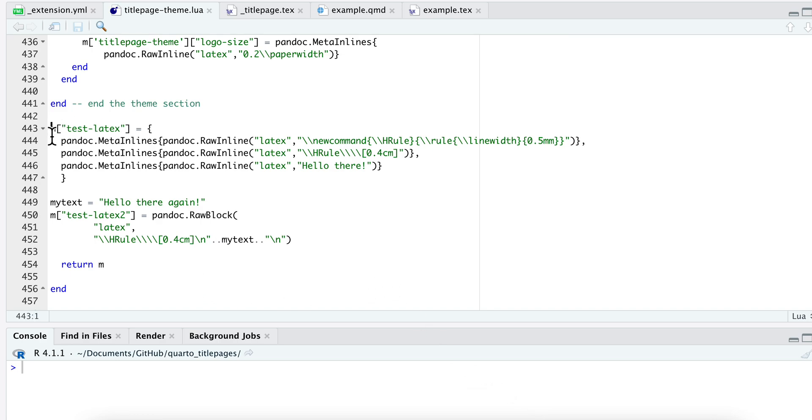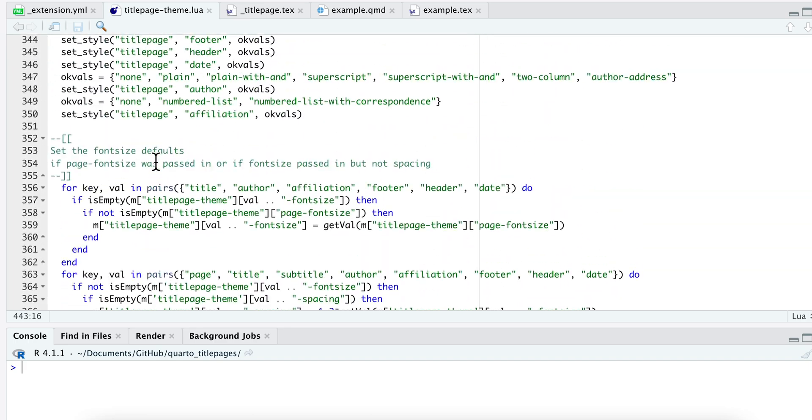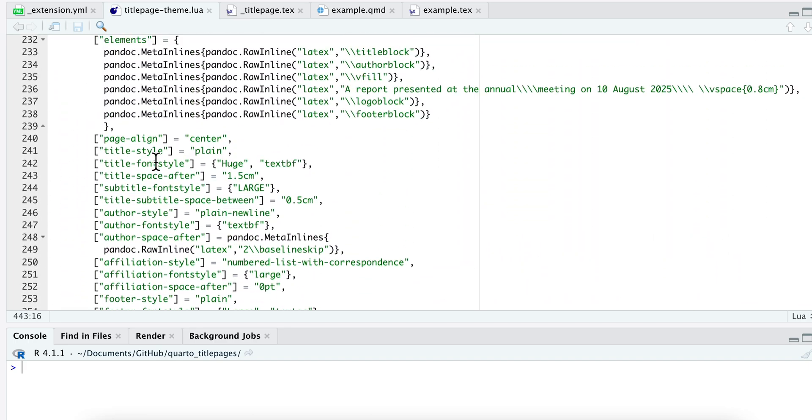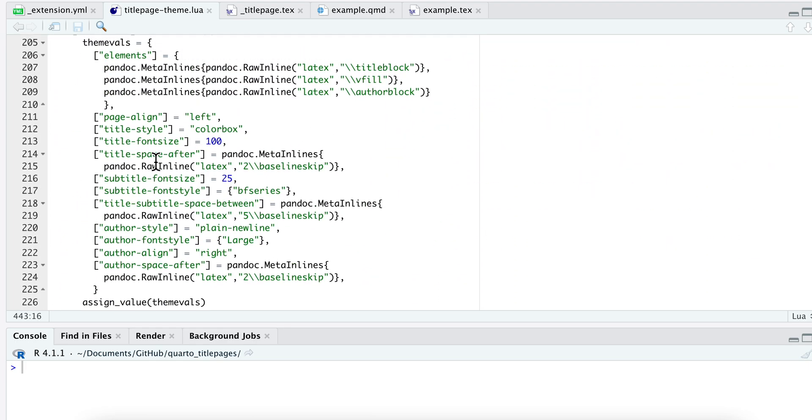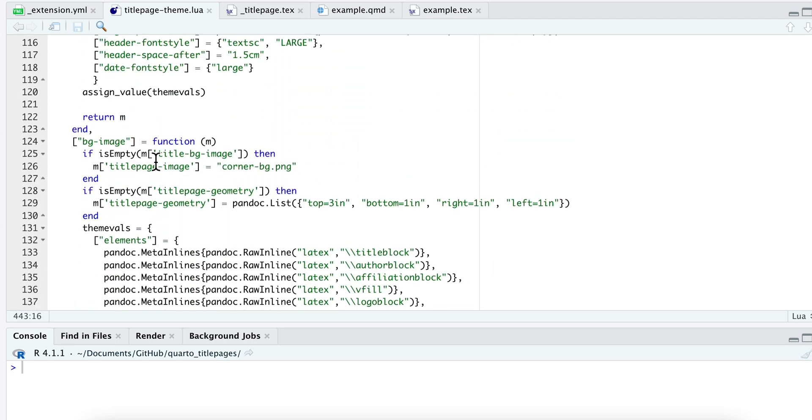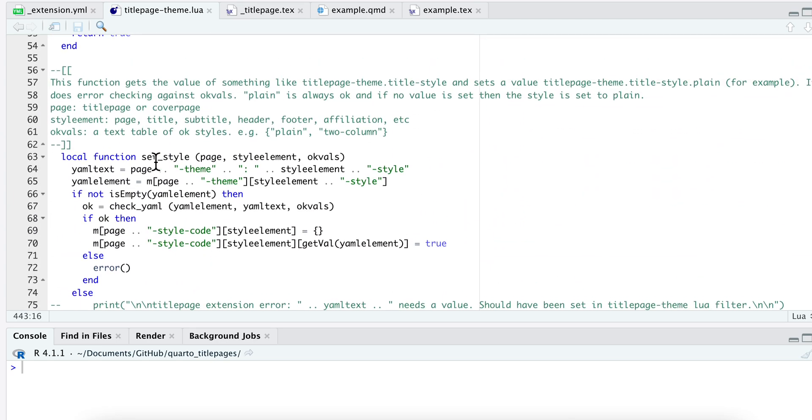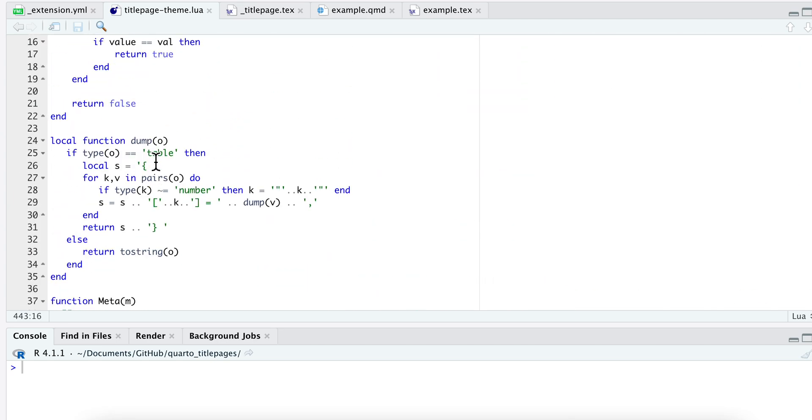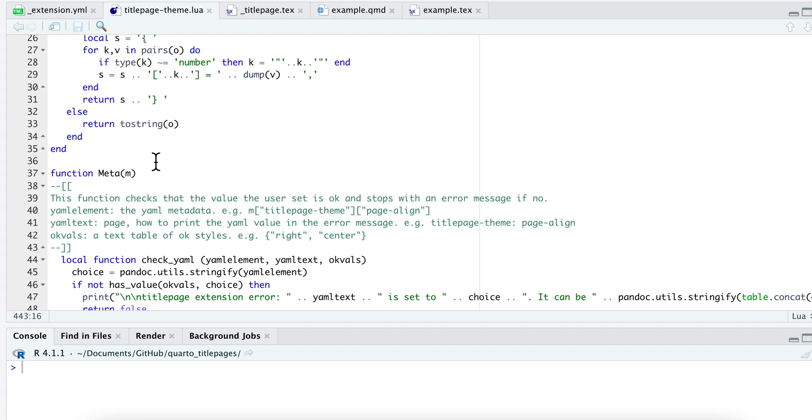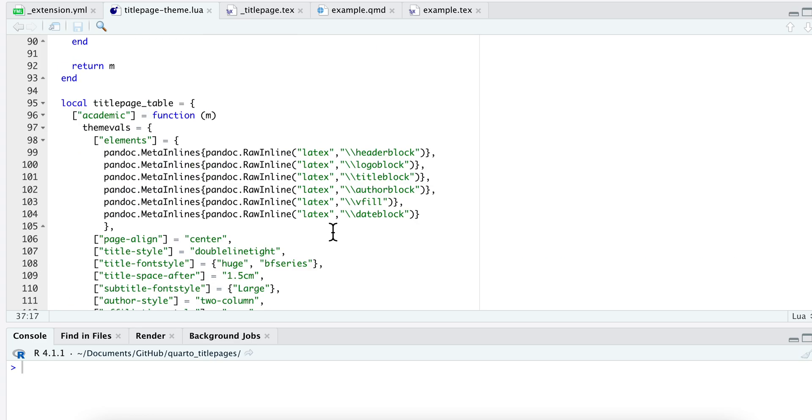So we are here within the meta function. Right up here, within this, this is a special function when you're writing Lua filters for Pandoc and it is going to apply to your metadata which you can then use in your Pandoc templates.